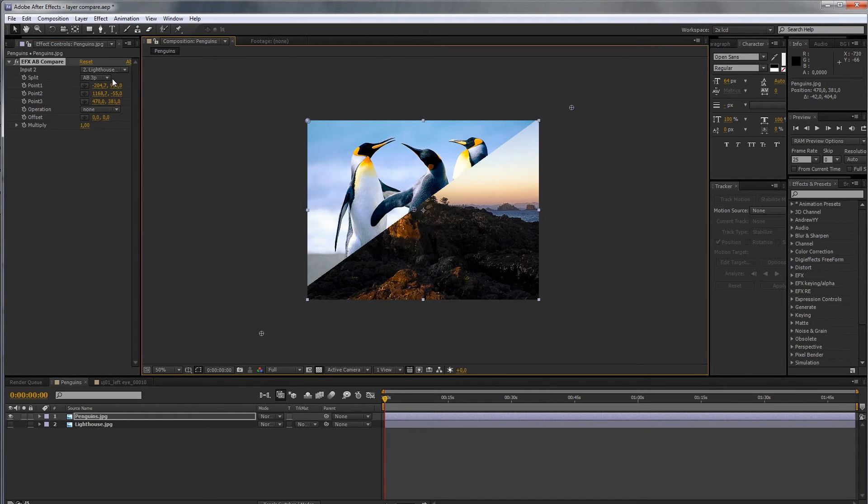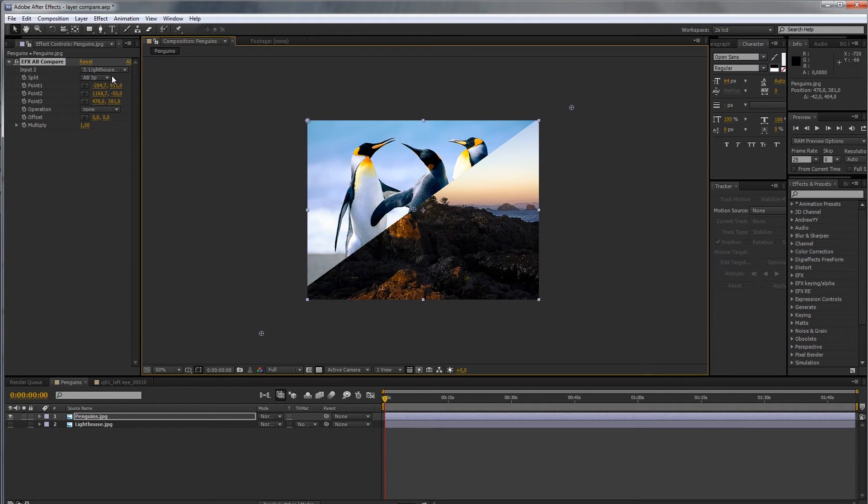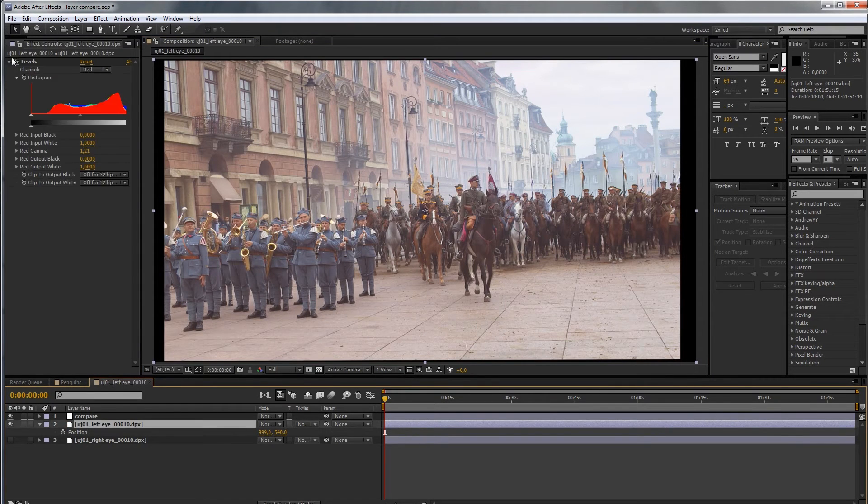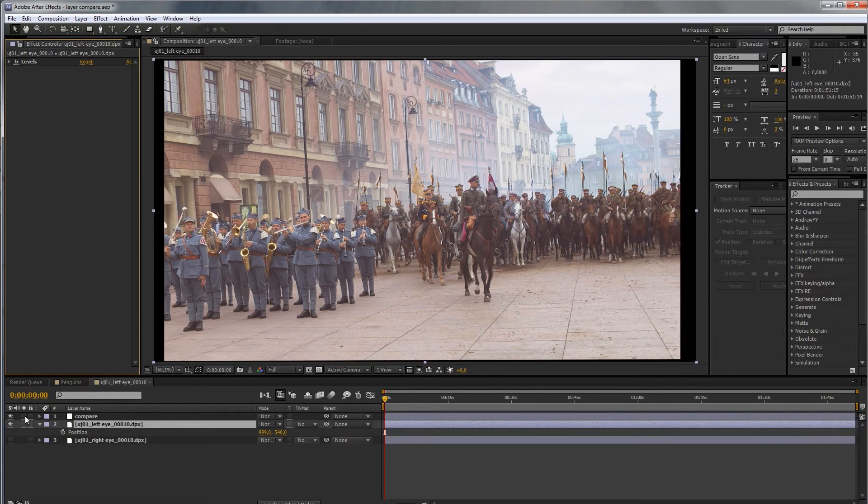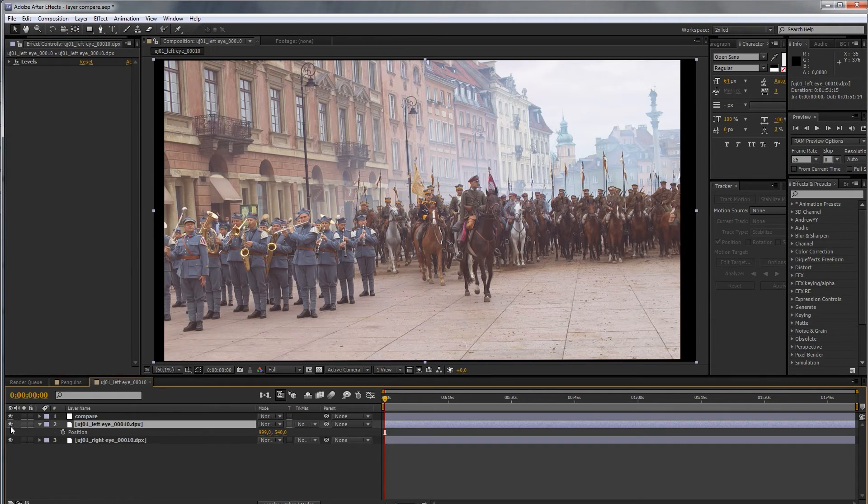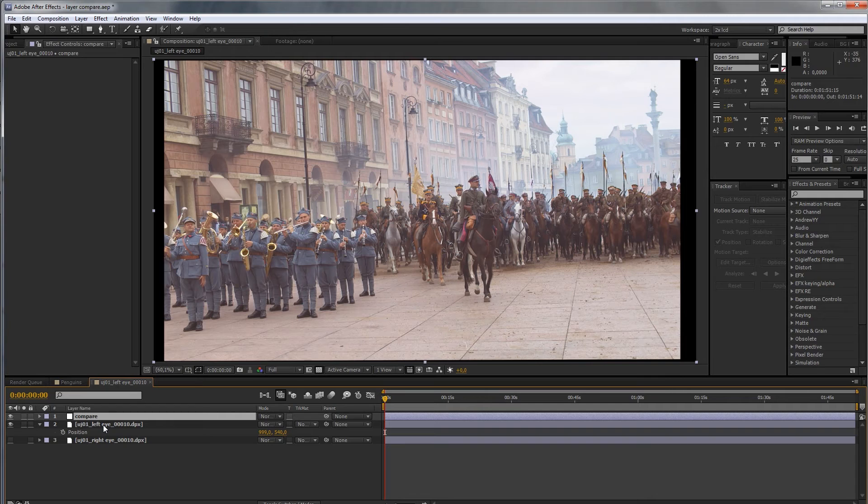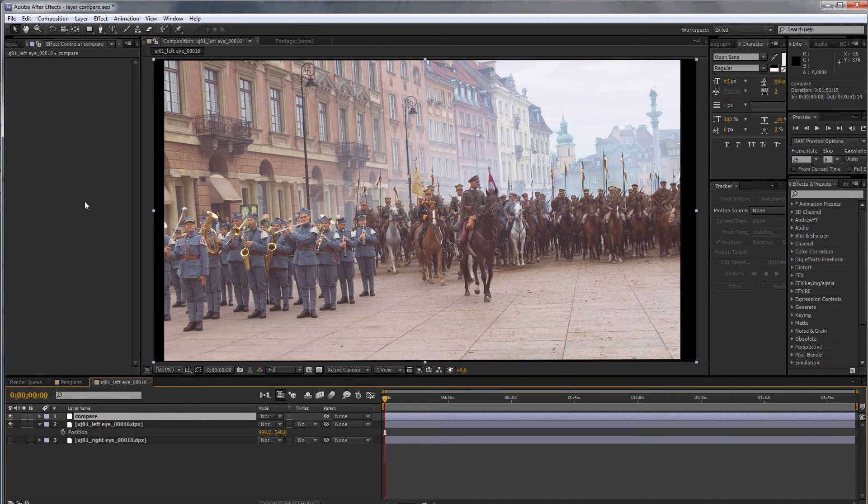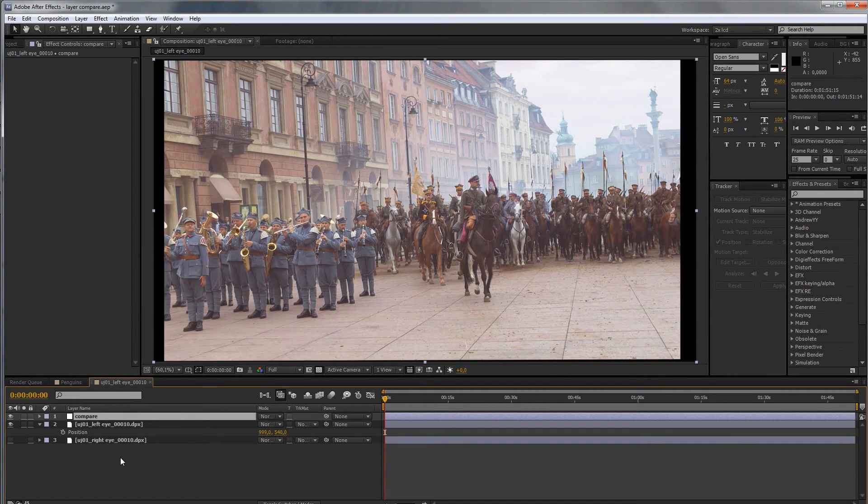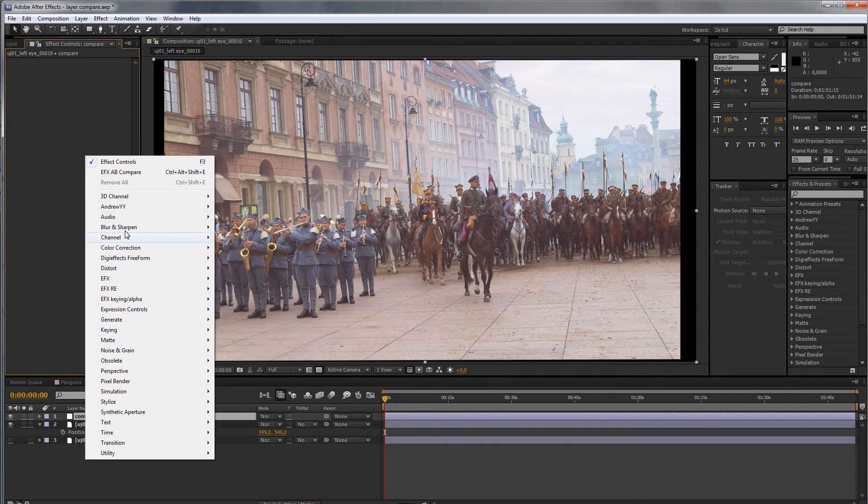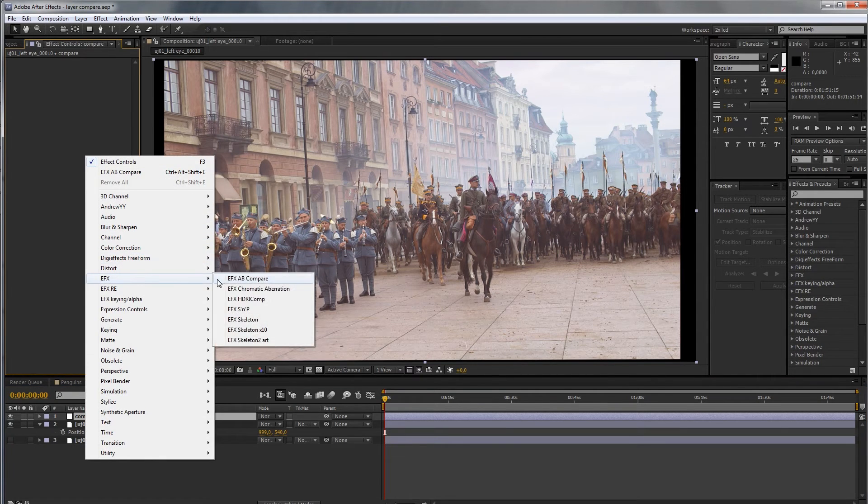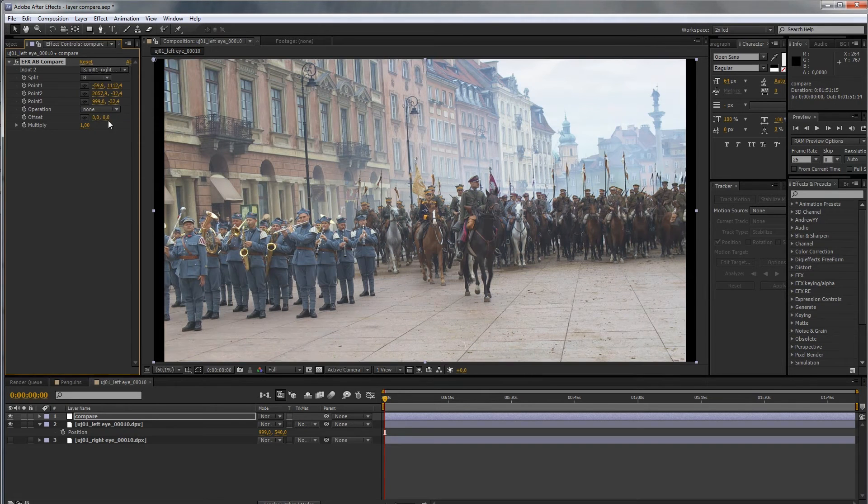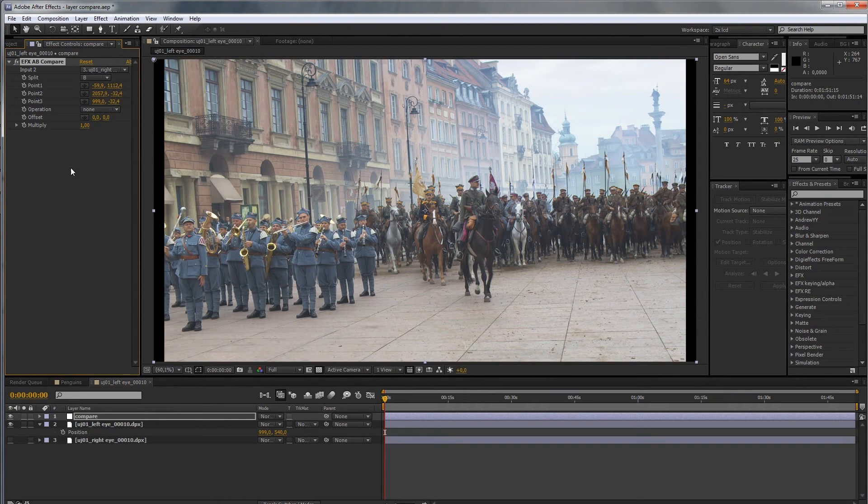Now, we also have a mode of changing the image in buffer B to something else with an operation. So, let's go to the second composition. Right here, we have two images from a stereoscopic project. I will apply the AB compare filter to an adjustment layer so that you know you can compare an entire composition and its output with a single layer for reference. So, let's add EFX AB compare, second layer. As you can see,